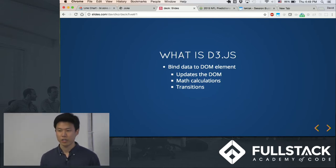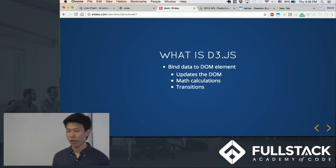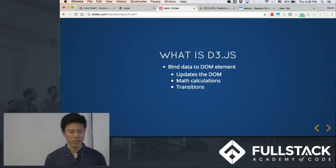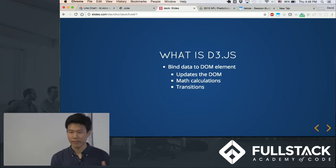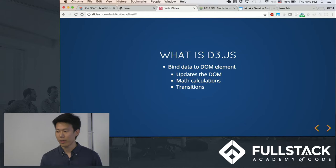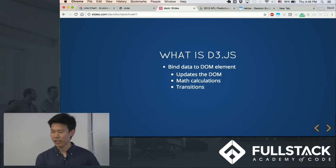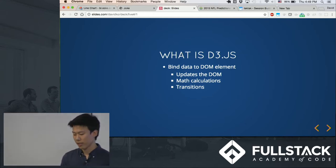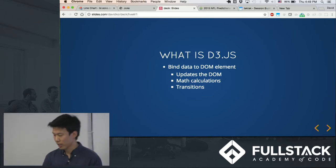I mean, you could create a rectangle and give it a size and a height, but you couldn't really scale it to certain data points, and it would be really time-consuming to do that. So that's what D3.js helps you with.